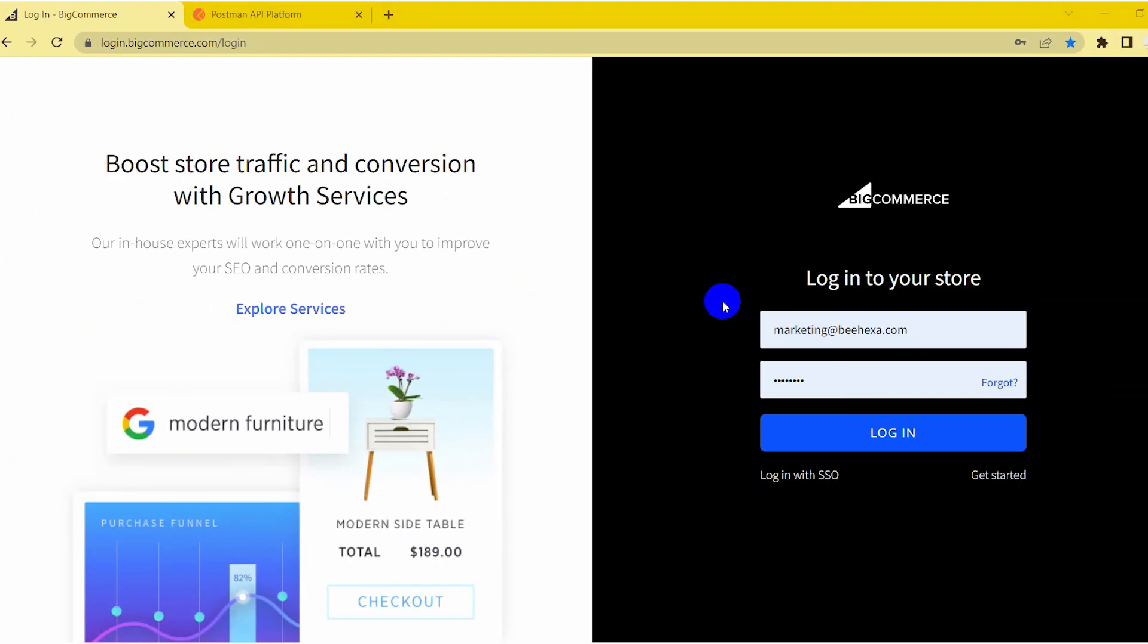With the BigCommerce tutorial series, we can help you save a lot of resources. Thank you for watching this video. See you in the following video about BigCommerce API.